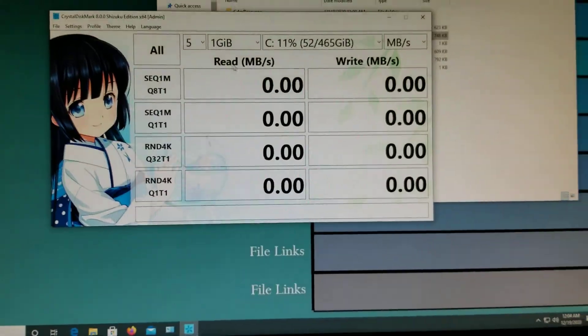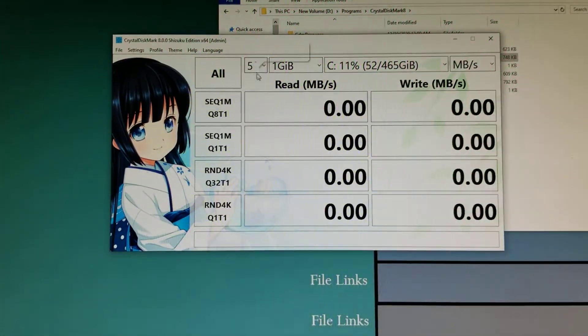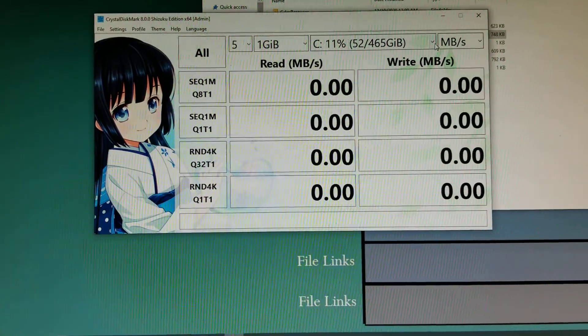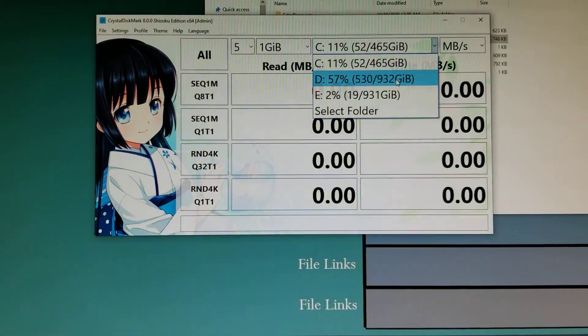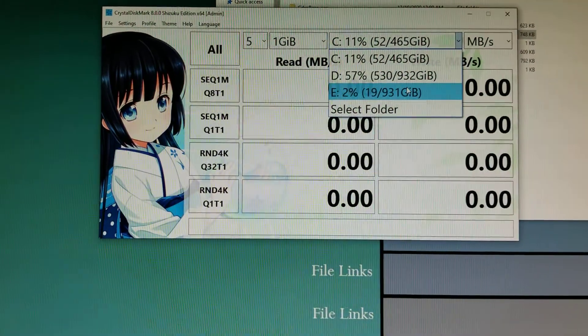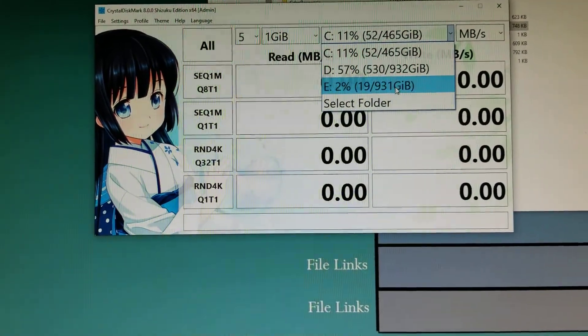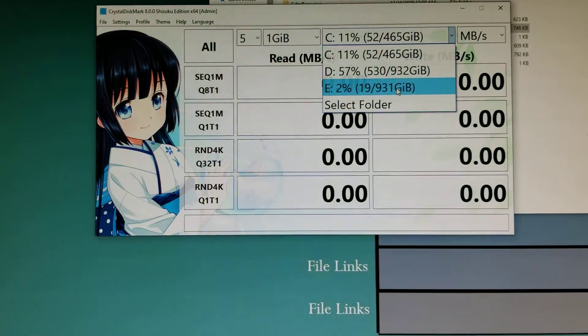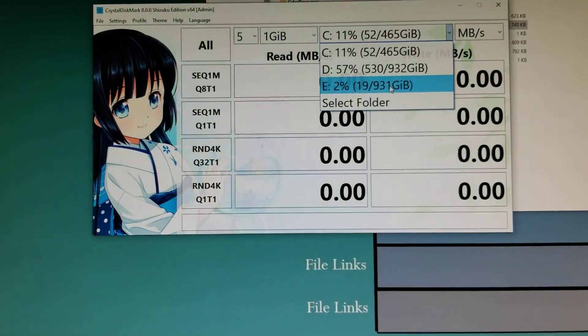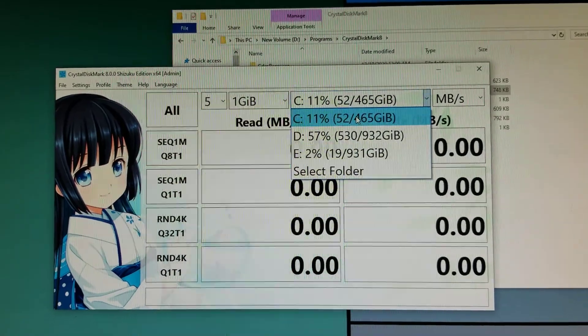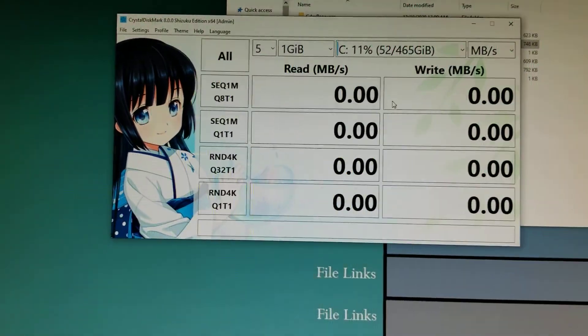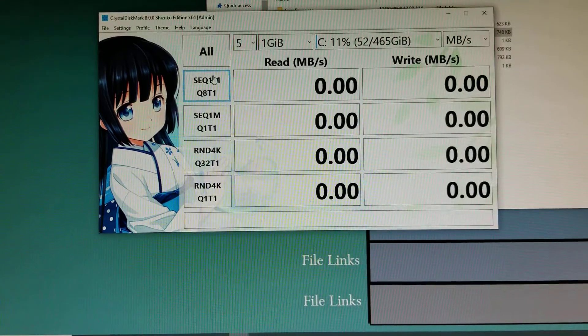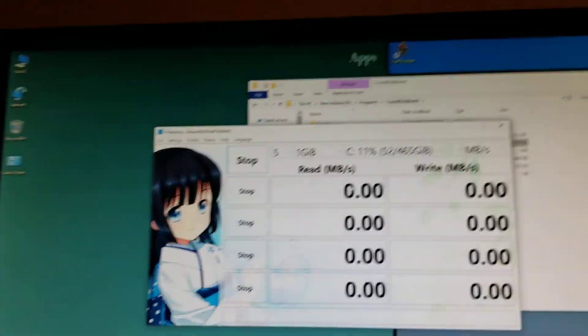I'm going to run the benchmarks. That's a one terabyte Western Digital Blue mechanical hard drive, and this is a Western Digital NVMe 500 gigabytes. I'm going to be running all the tests to see how it does.